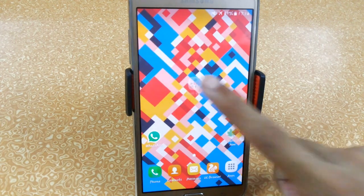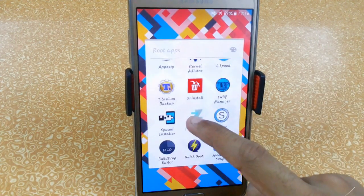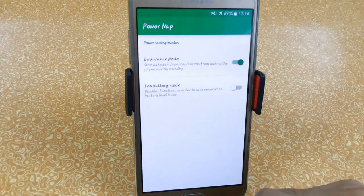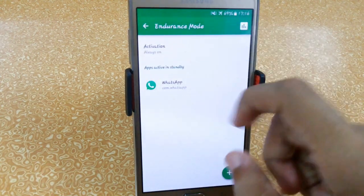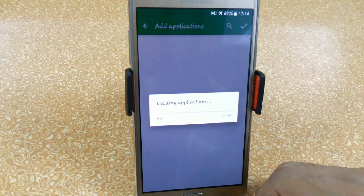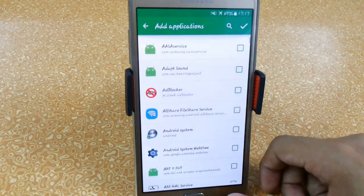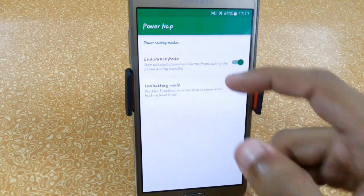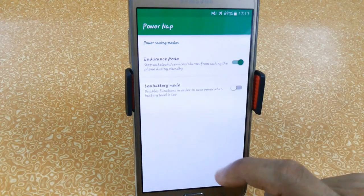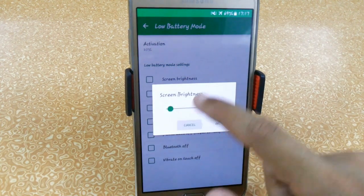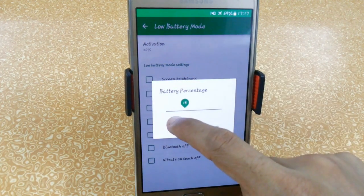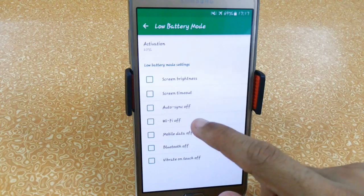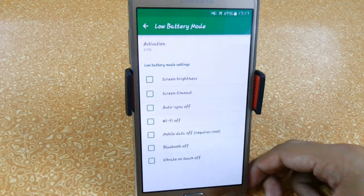The next app is Power Nap, which you can also use with Xposed Installer. This is the Endurance Mode found in Xperia devices — by clicking here you can stop fake wakelocks. Here we have a couple of apps — just select the app you don't want to stop fake wakelocks. We also have apps active in standby like WhatsApp. You can activate low battery mode, which disables functions like screen brightness, screen timeout, auto-sync, Wi-Fi, mobile data, Bluetooth, and vibration when your battery drops below 15–50%.